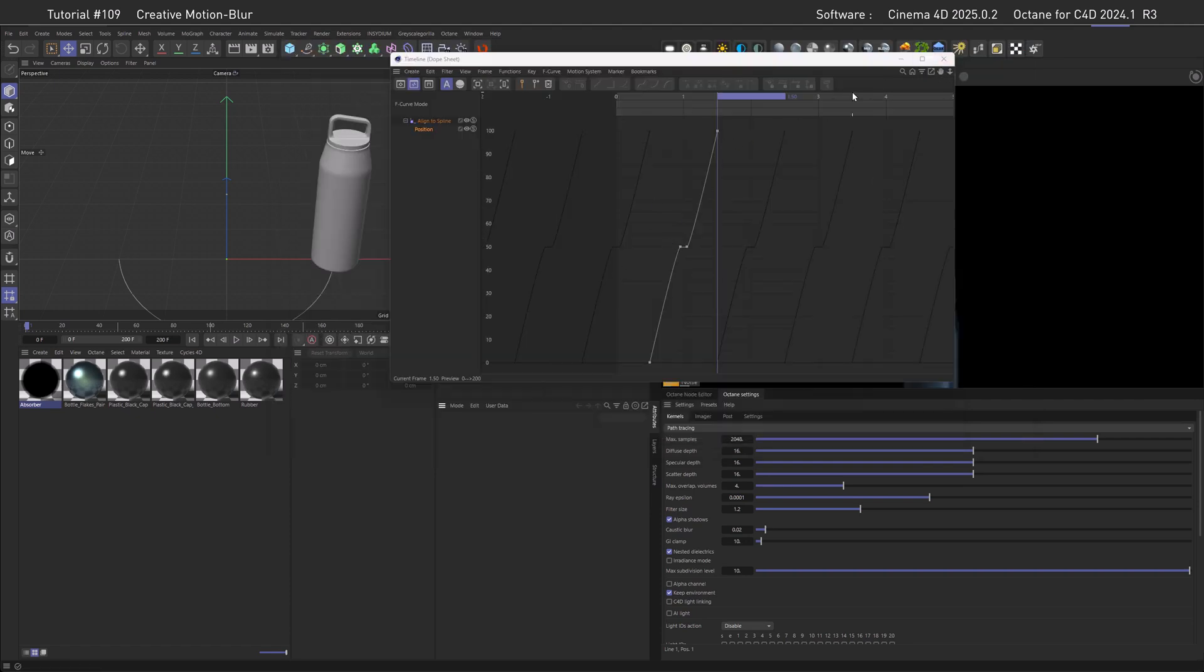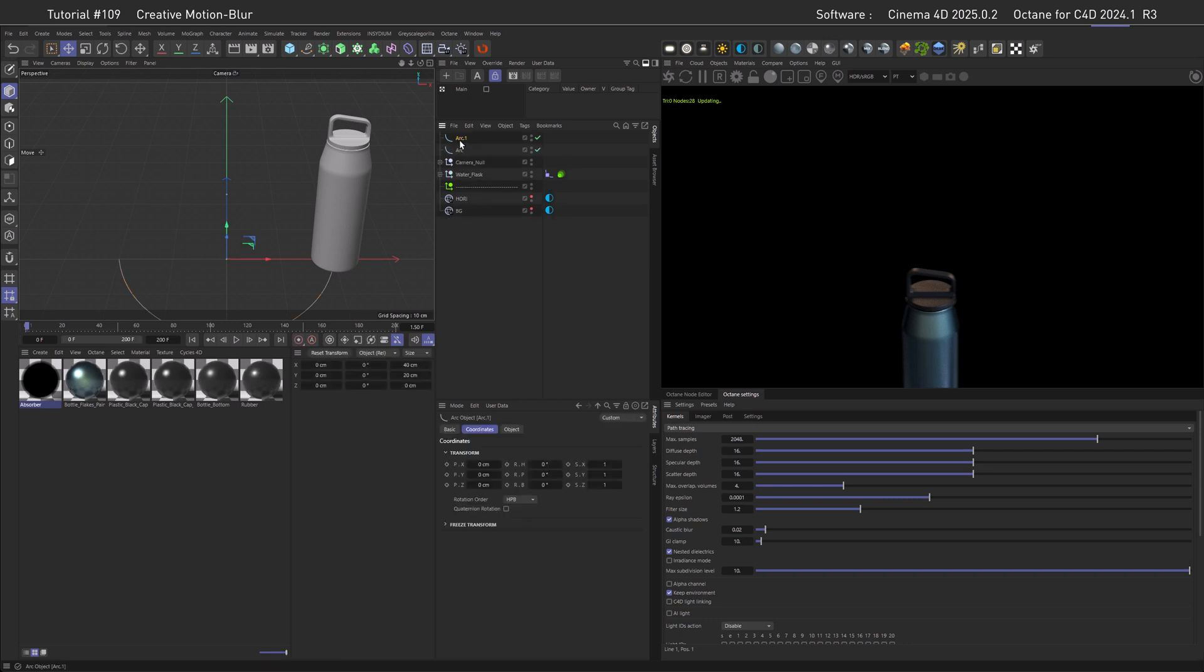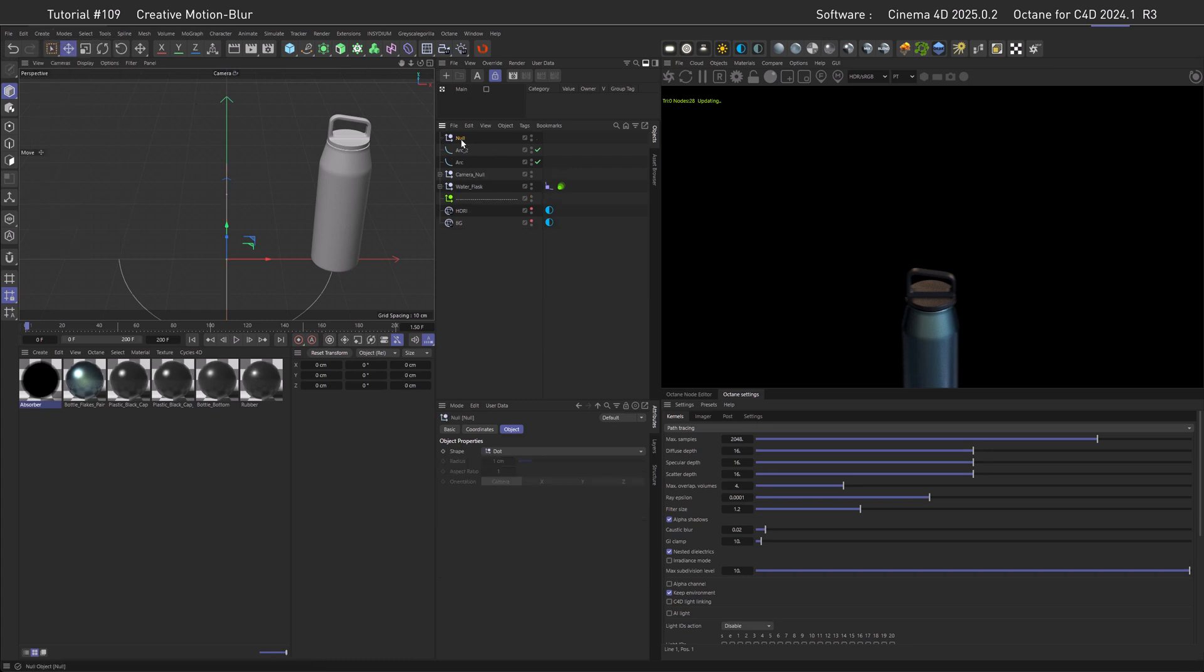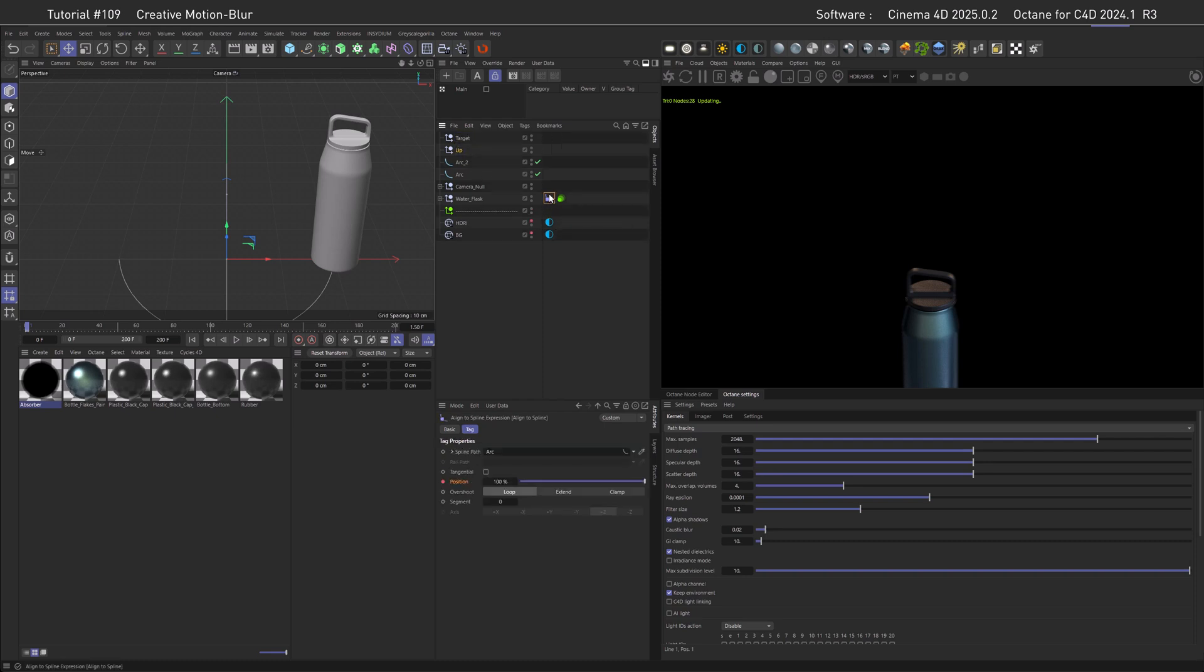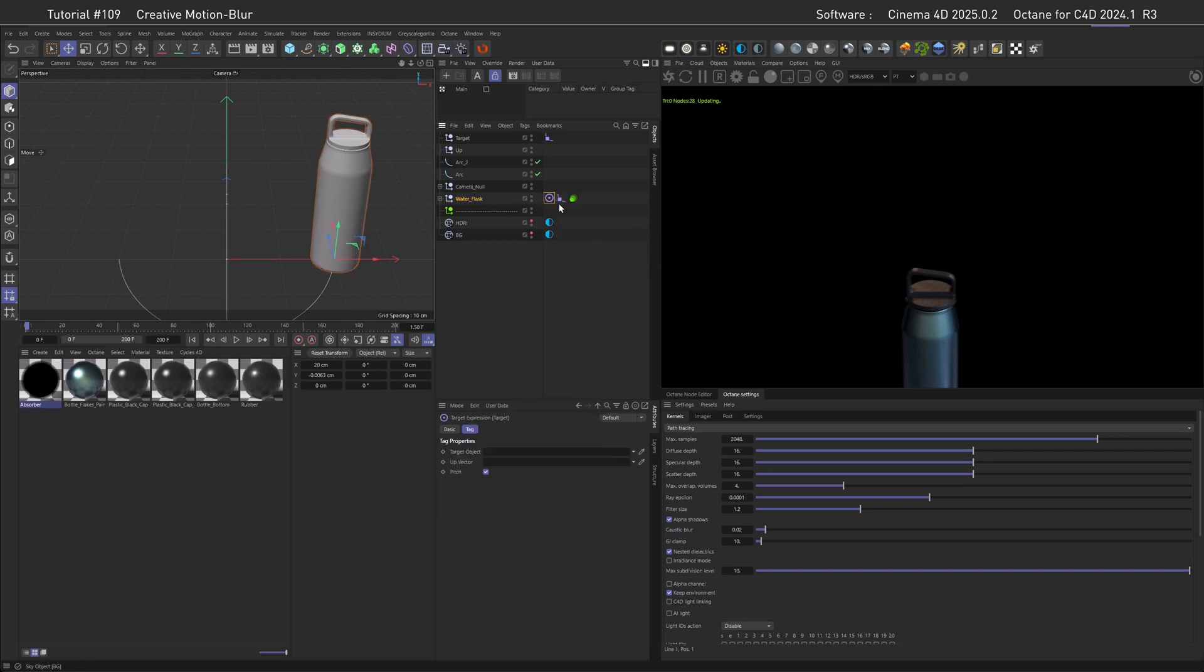Now to round this off, we can add a little bit more complexity to it by, for example, creating a moving target for our flask to orient towards. We can do so by duplicating the arc, calling it arc 2, then going into the arc settings and going for 180, 0, and the Y-axis. Create one null and duplicate that. Call one of them 'target,' the other one 'up.' Now we need to copy the Align to Spline tag to the target and exchange the spline to the arc 2. Then right-click on the flask here and create a target and feed it with the target null.